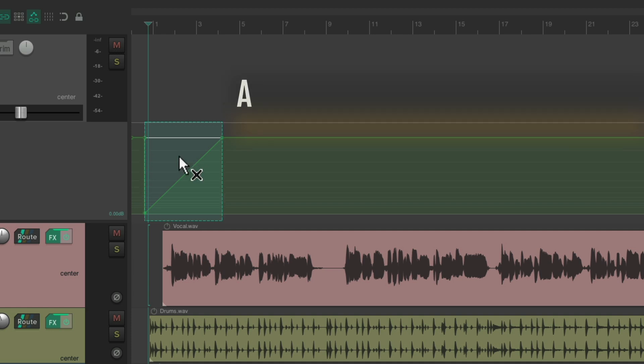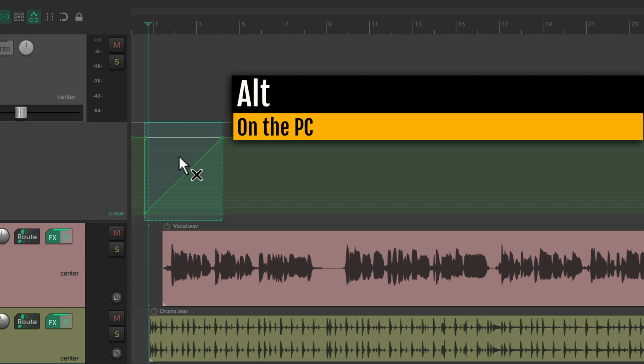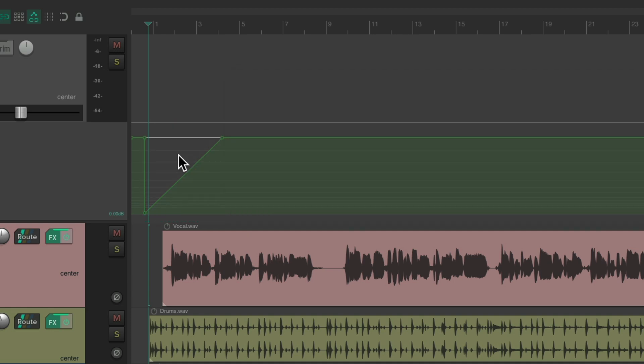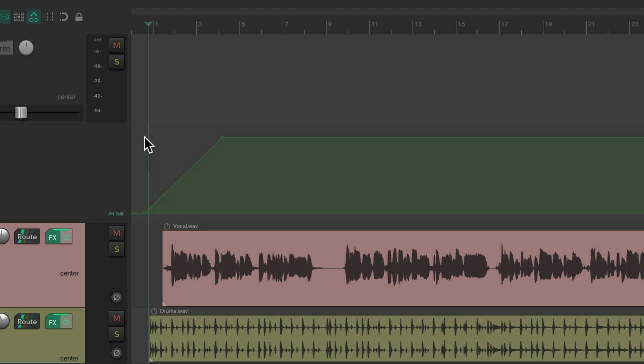Let's clear it, Alt on the PC, Option on the Mac to clear the Razor Edit. Let's delete this point. And now our mix is going to fade in.